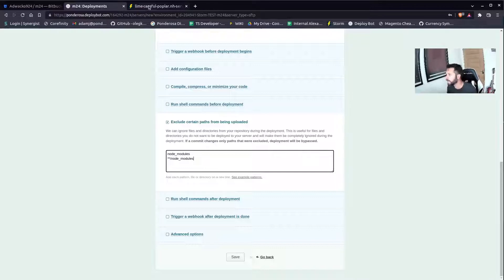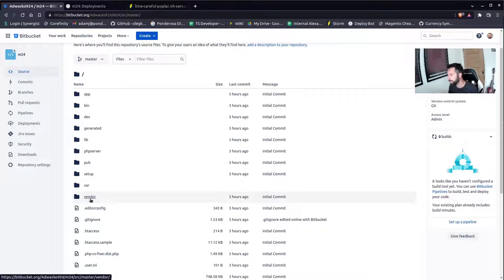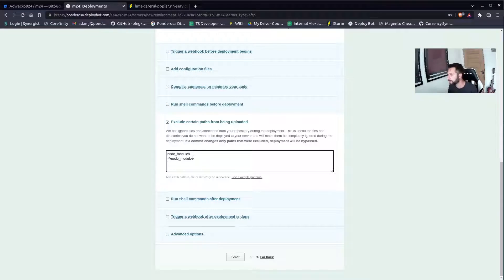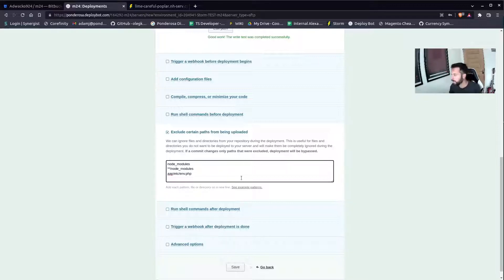These folders are to be excluded from the deployment. I talked about this in the last video — there are certain things we've excluded from the Bitbucket repository, but there are also folders that, even if they're in the Bitbucket repository, we're going to exclude from the deployment process. A crucial one: the env.php — you don't want that to sync. You don't put that in your repository, but I put it in there as a precaution just in case it gets sent to the repository.